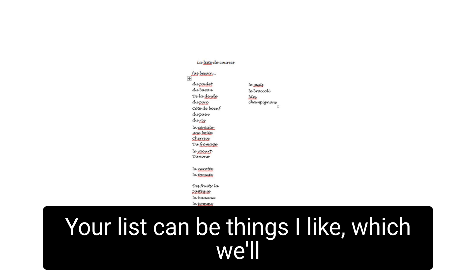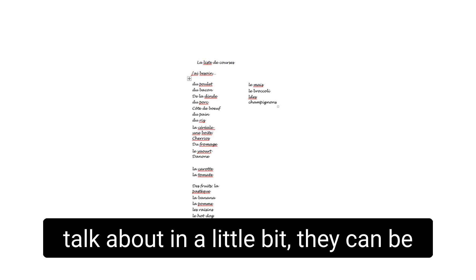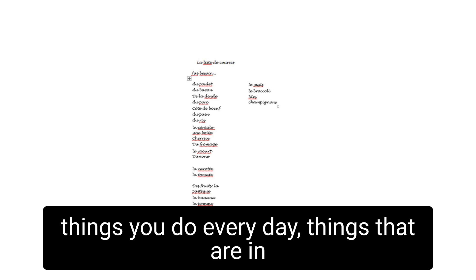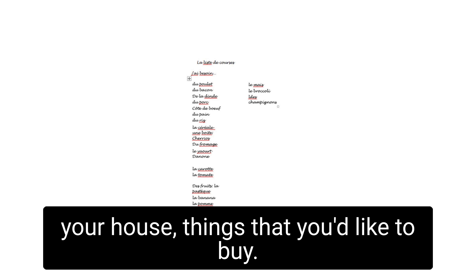Your list can be things I like, which we'll talk about in a little bit. They can be things you do every day, things that are in your house, things that you'd like to buy.